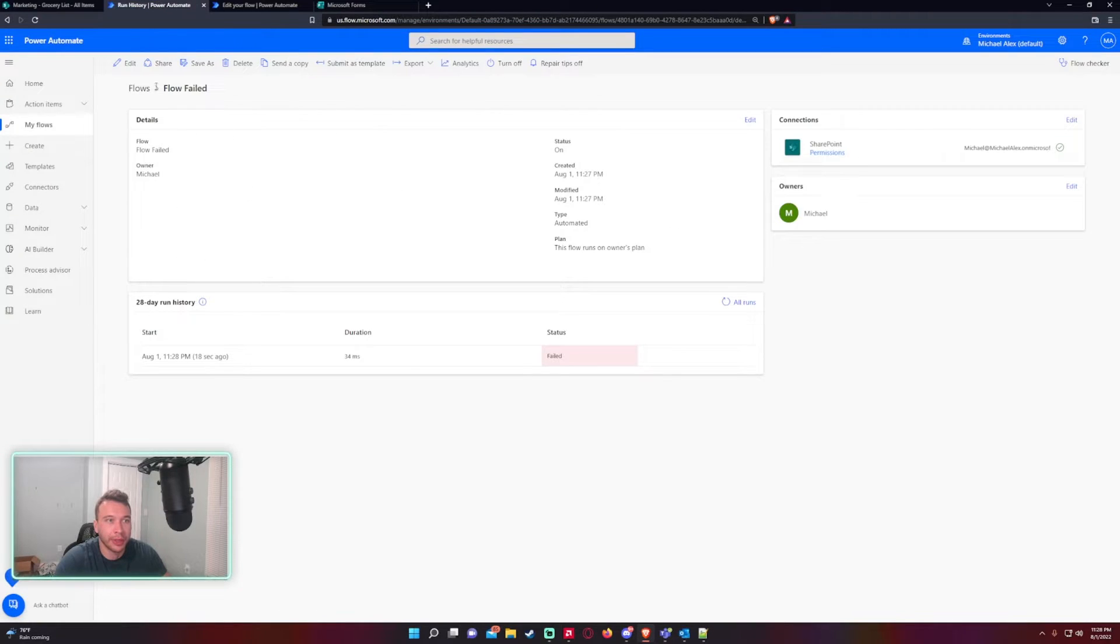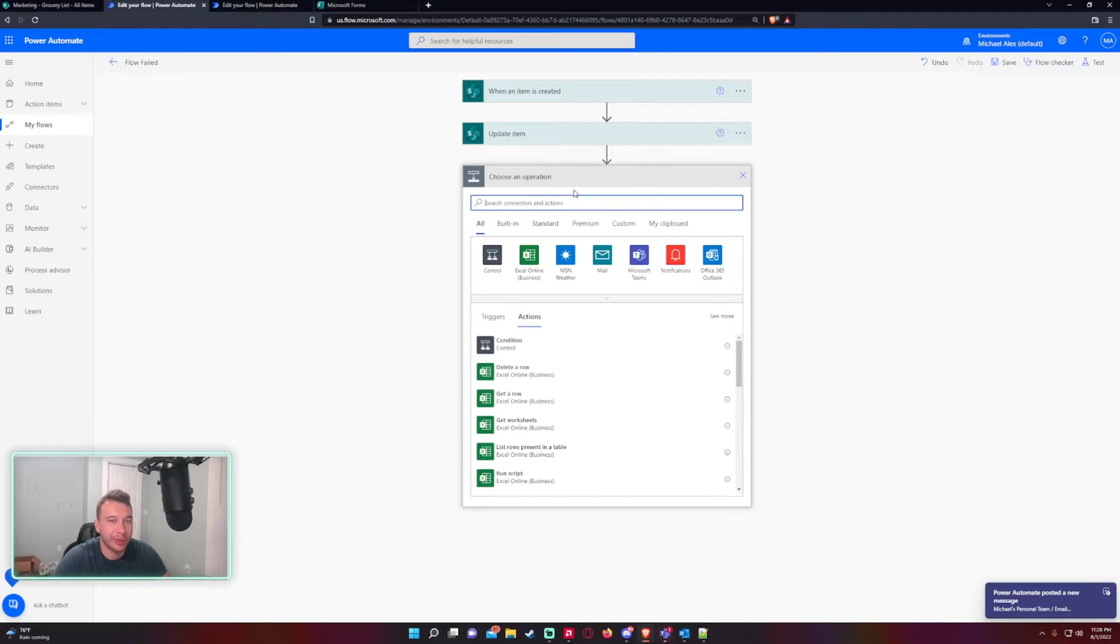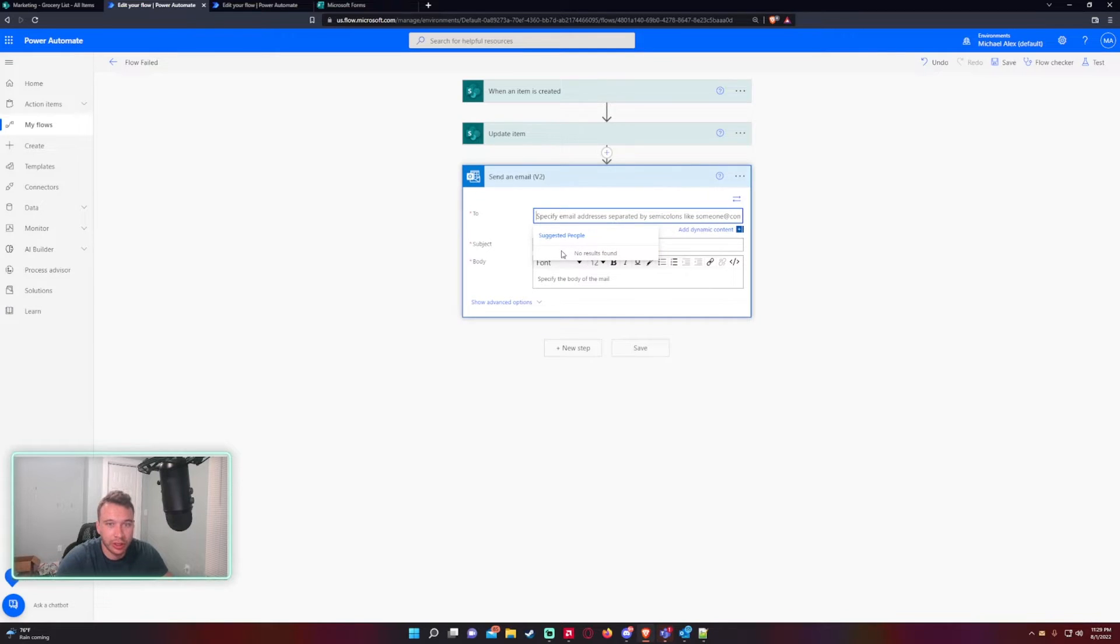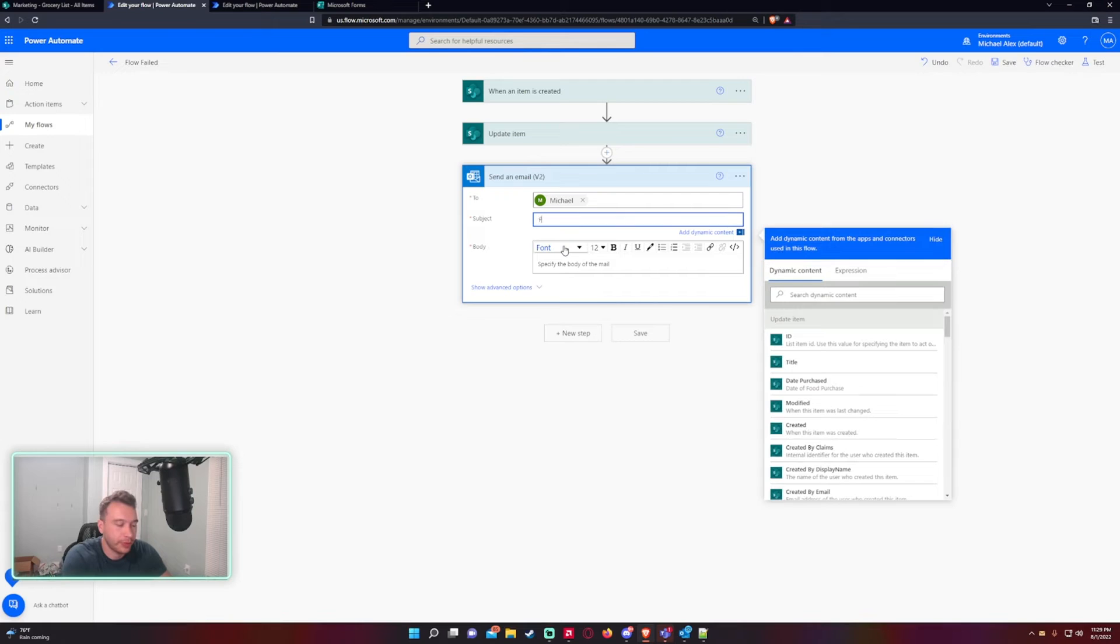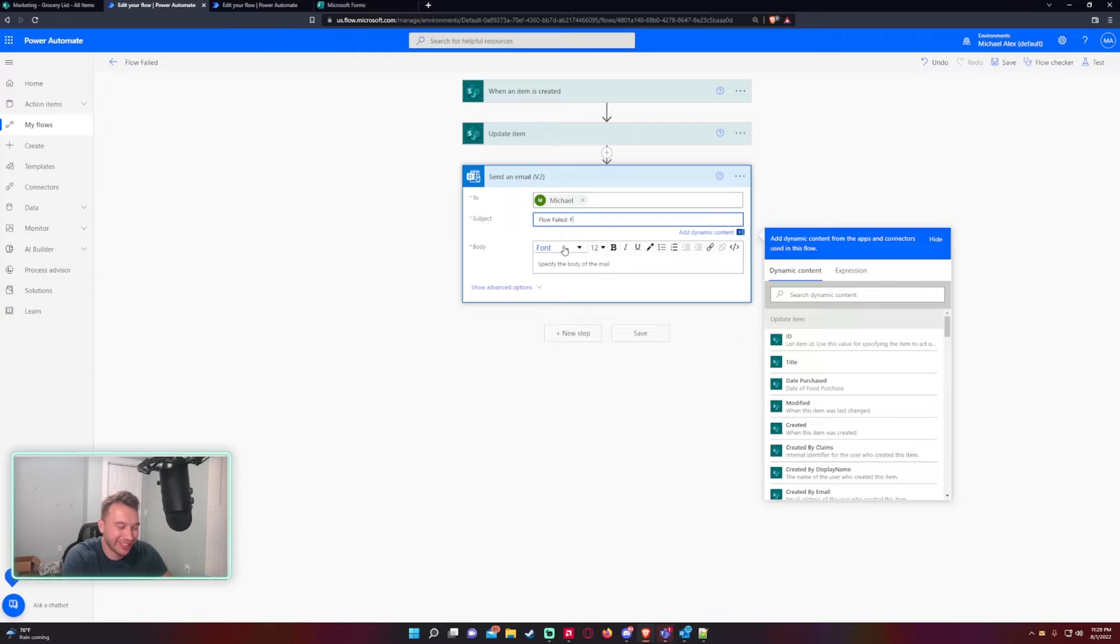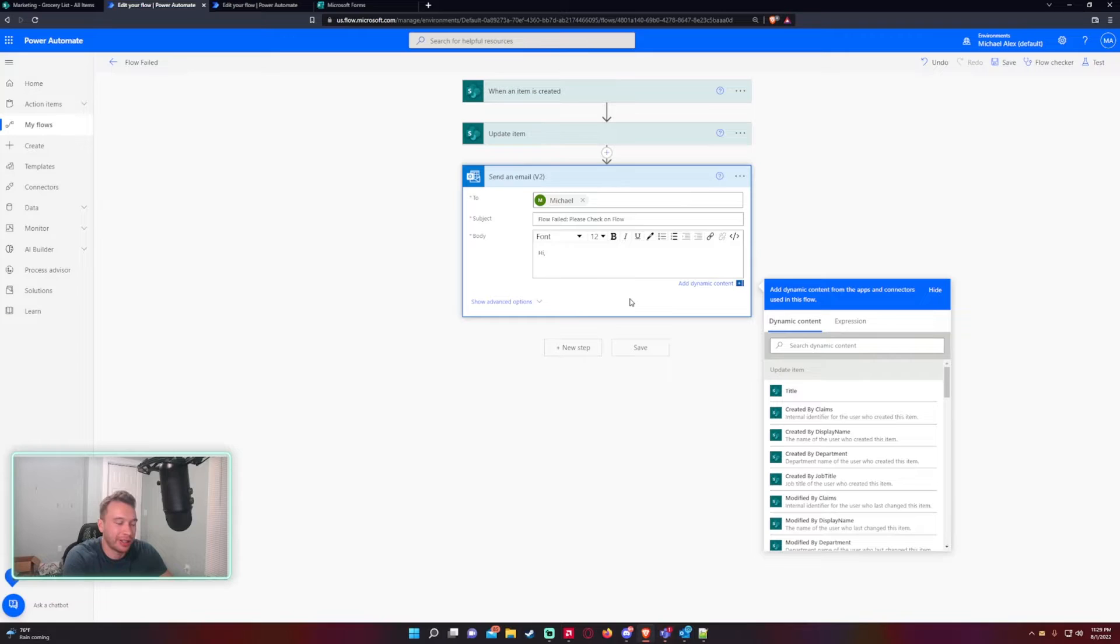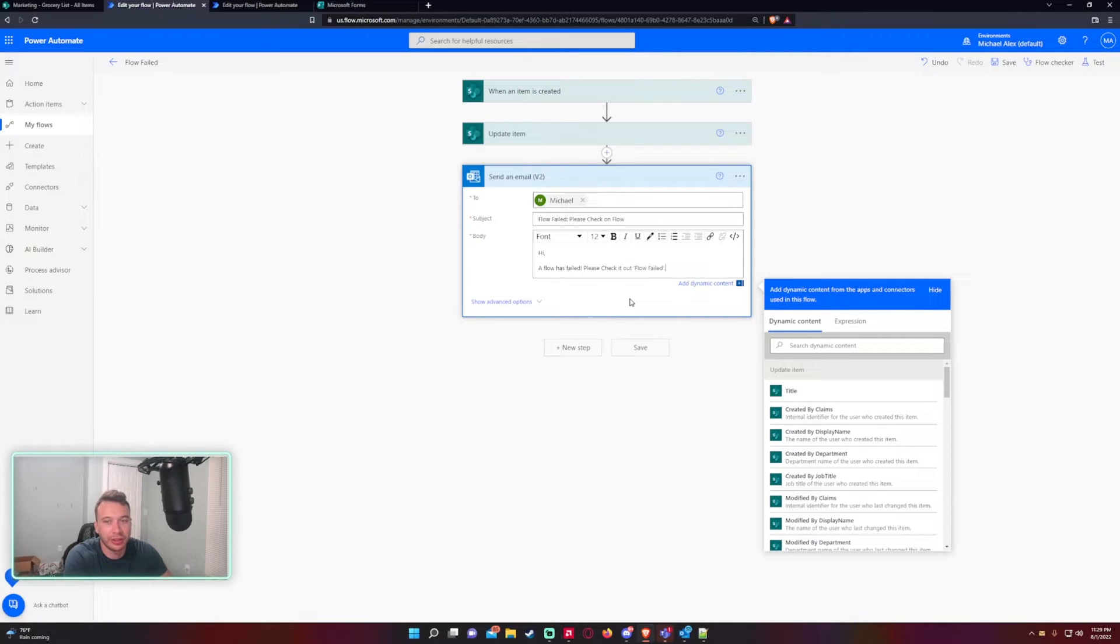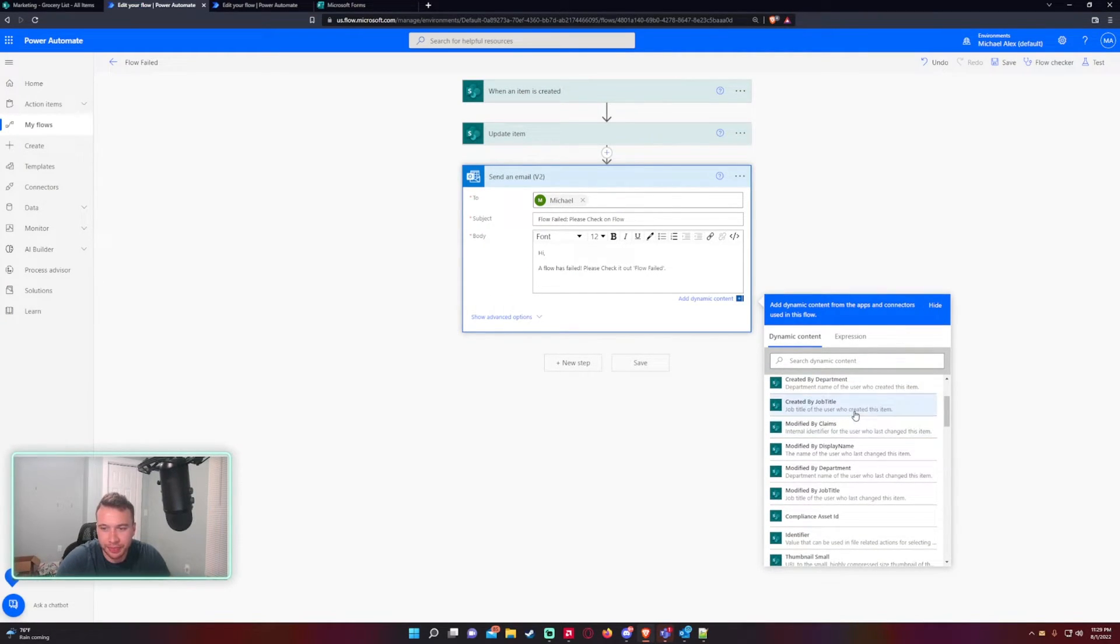If that fails, I want to add another step. We'll do email, send an email v2, Office Outlook. Let me send it to myself, michael@. Flow failed - I named it Flow Failed too. So please check on flow. And then for the error message we'll say "Hi, if flow has failed please check it out." Now I'll just toss the flow name in there. And let me just timestamp this.